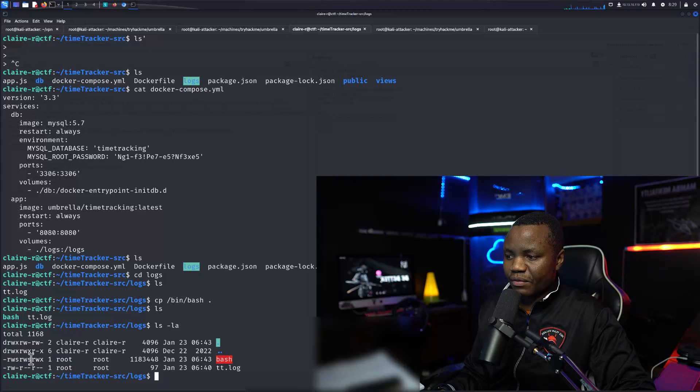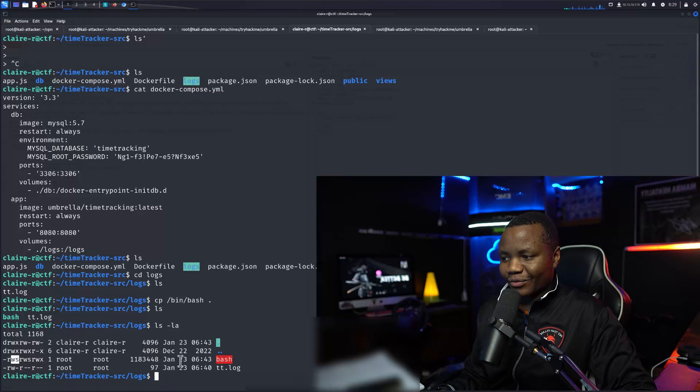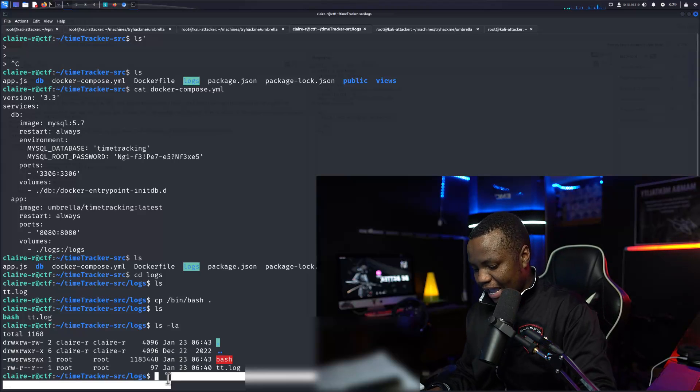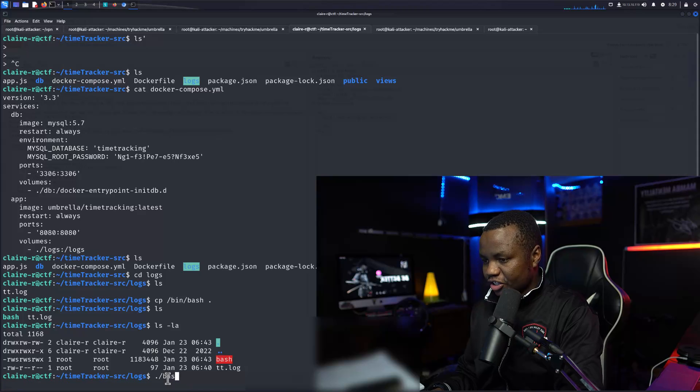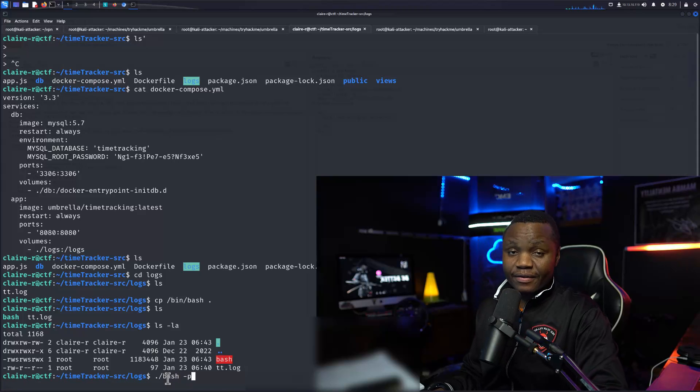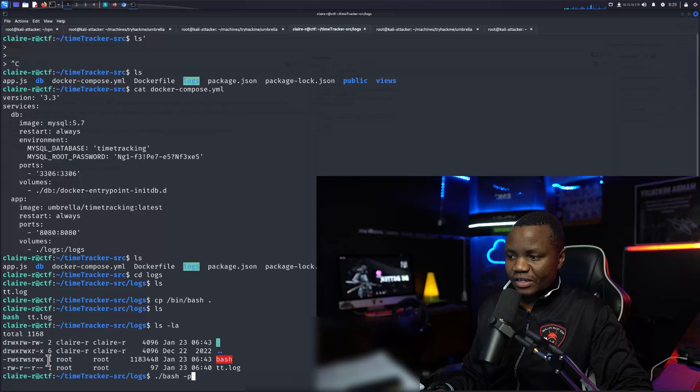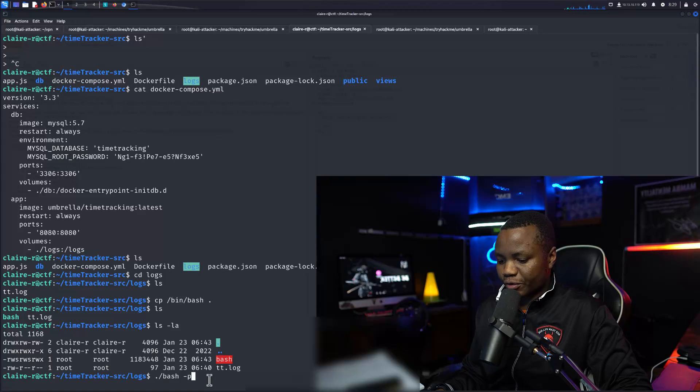Now if you're doing ls -la from Claire, she doesn't own that anymore, but anyone can execute it. It does have the SUID for both root user in the group.